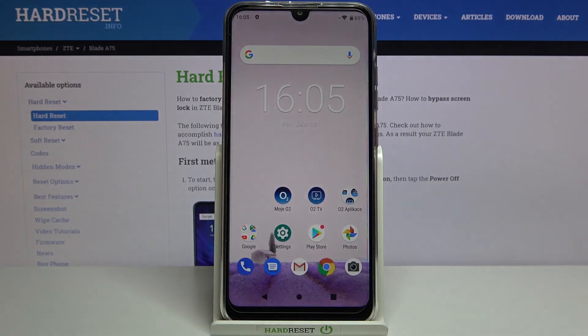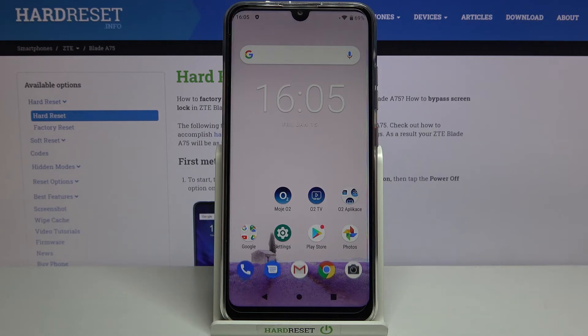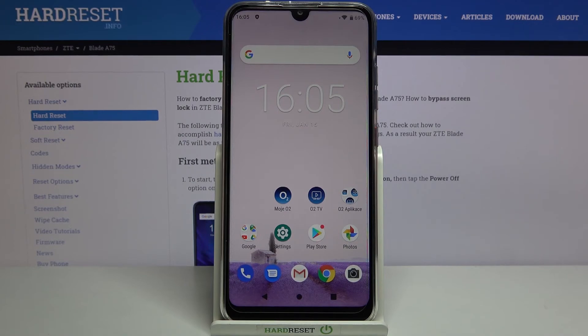This is how to activate the grid lines on your ZTE Blade A75. Thank you so much for watching. I hope this video was helpful, and if it was, please hit the subscribe button and leave a thumbs up.